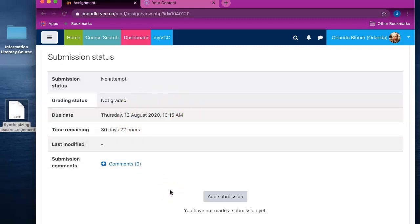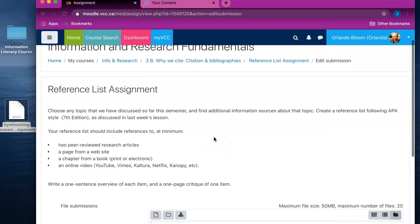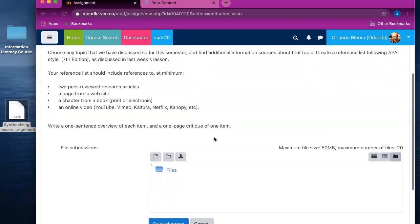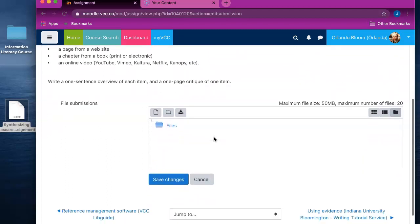To upload a file, click on Add Submission. You will have to scroll down in order to see the file submission area.